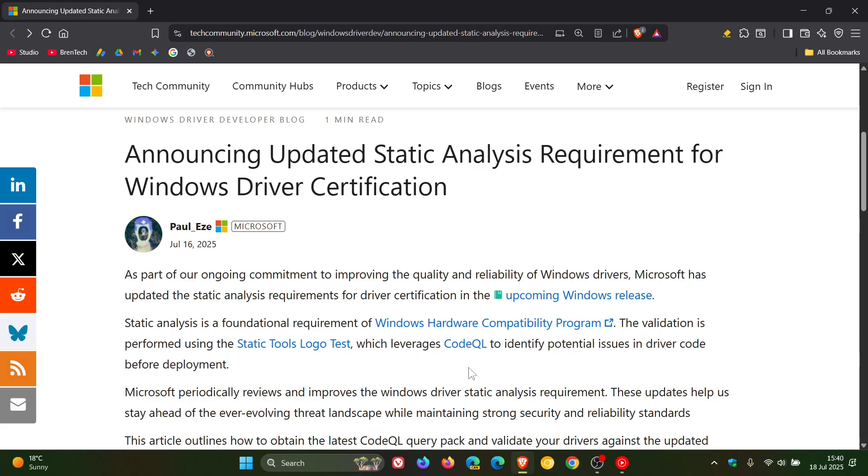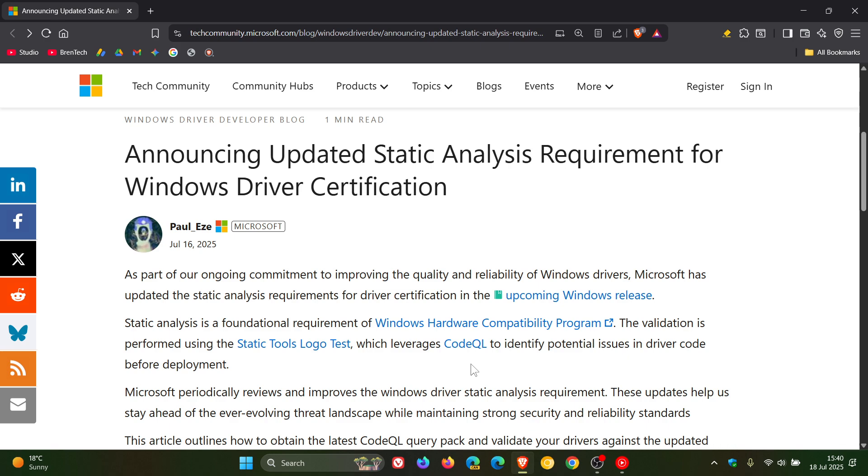If you're wondering what CodeQL is all about, it's basically a code analysis engine and toolchain developed over on GitHub, used for automating security checks and identifying potential vulnerabilities in code bases. It also allows users to query code like data, enabling them to find and address security flaws.